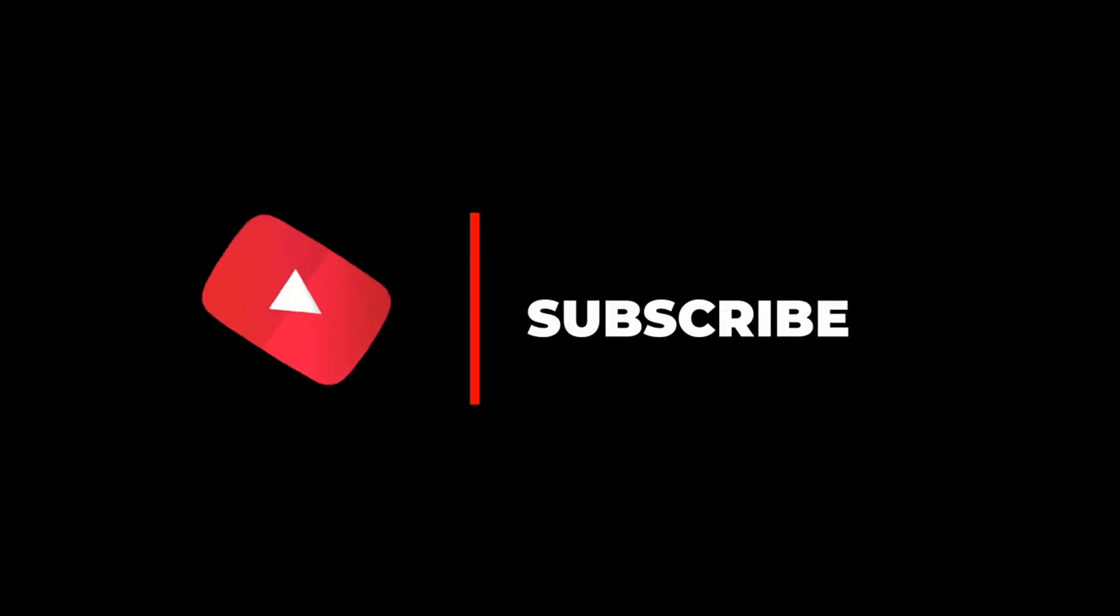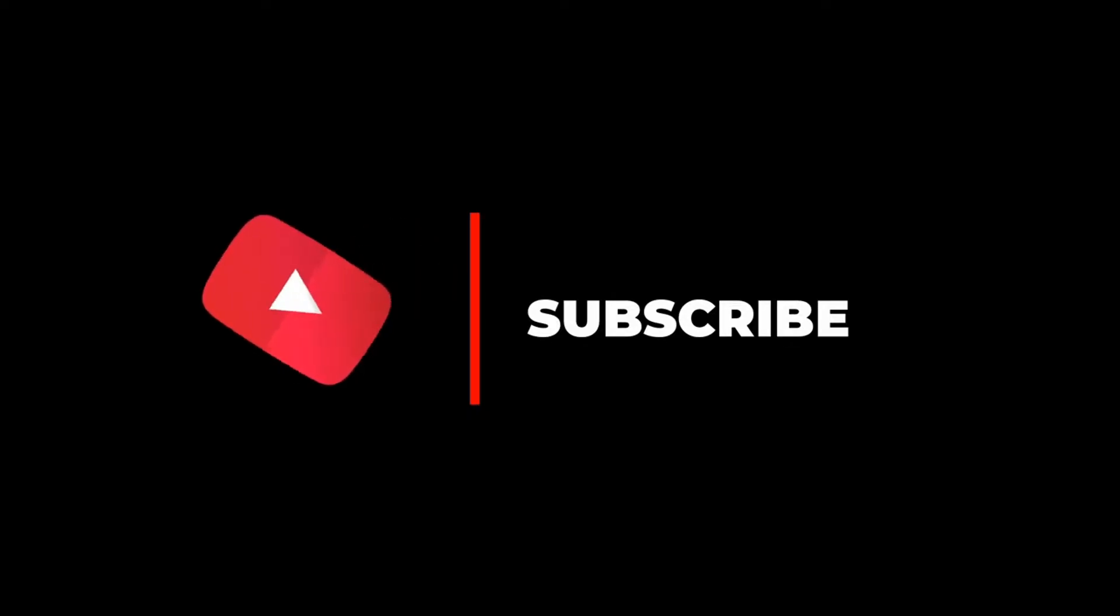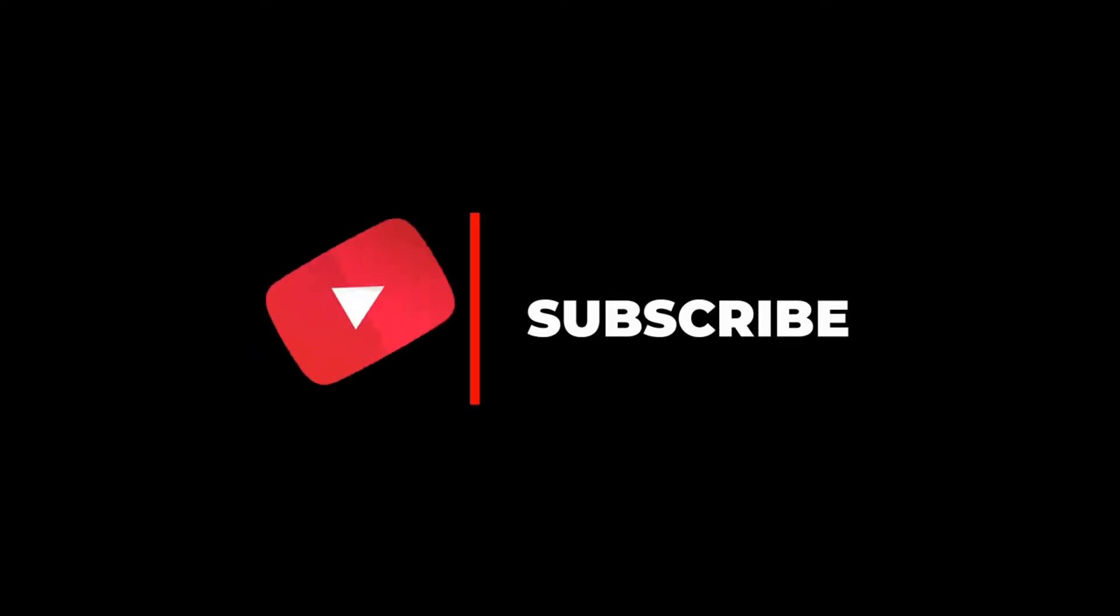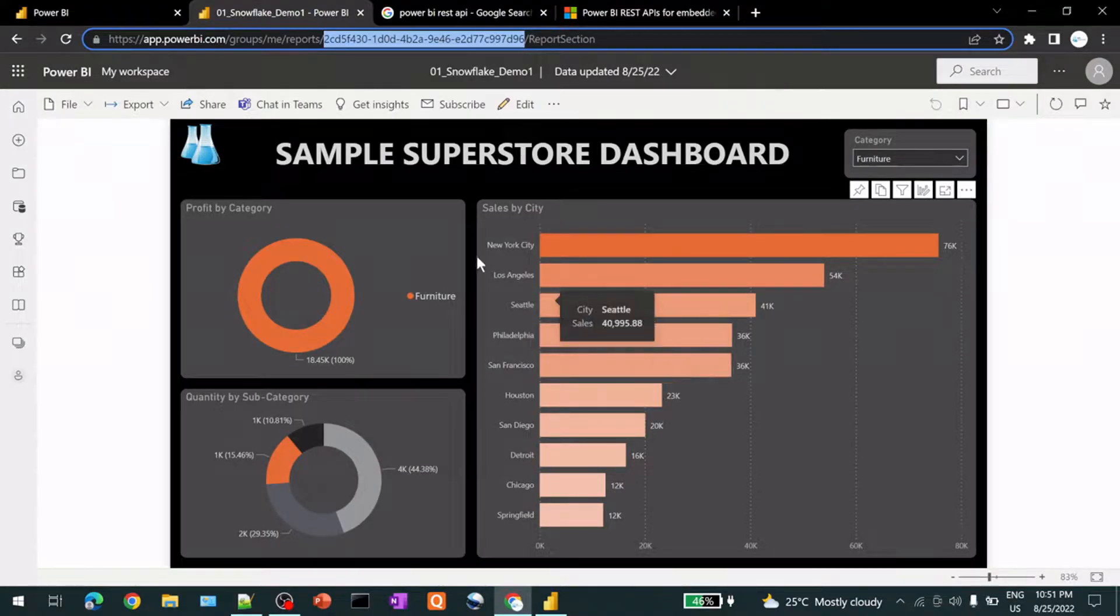Hello, in this video we will talk about how we can refresh the Power BI report using Power BI REST API.